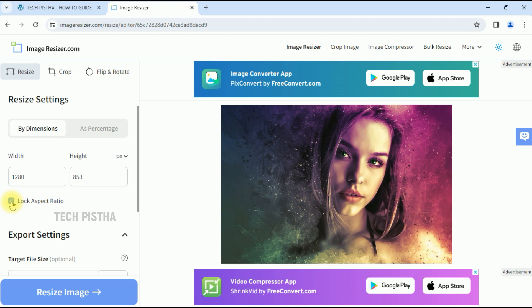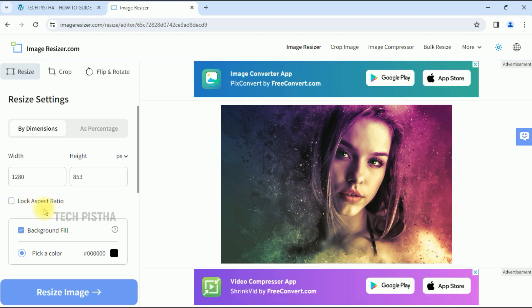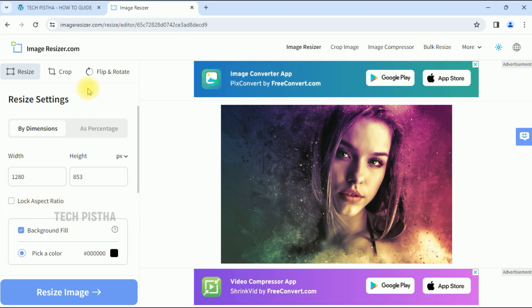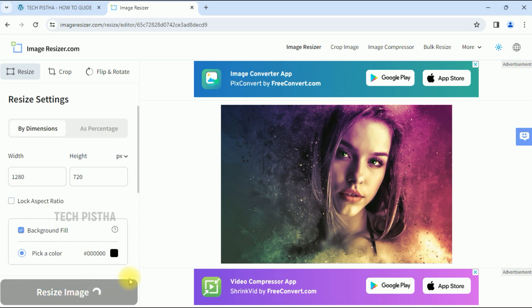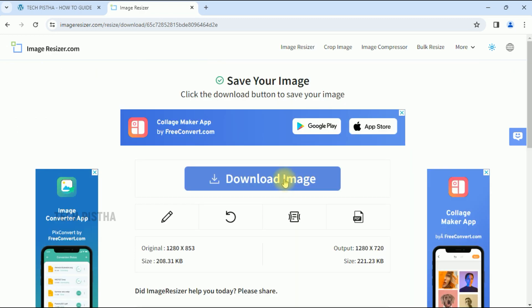Here you have to disable the lock aspect ratio, then enter 720 as the height. Then you can check it out, resize the image. Now you have to download the image.